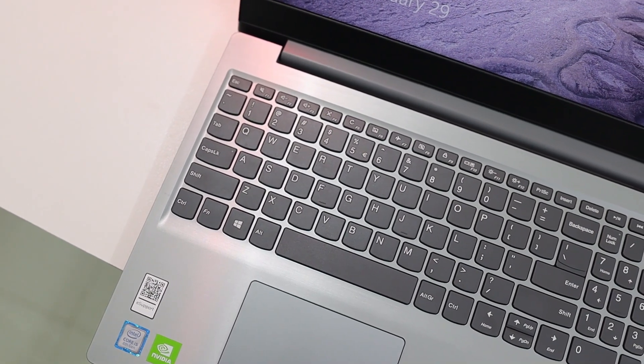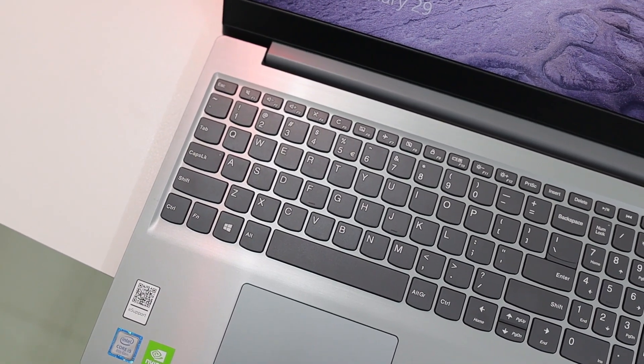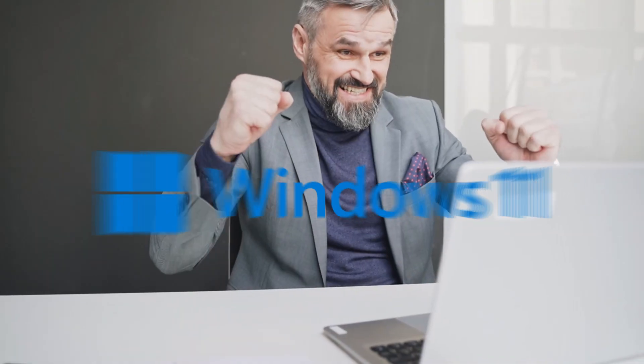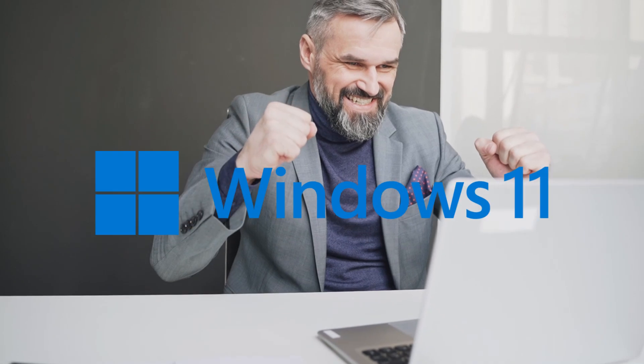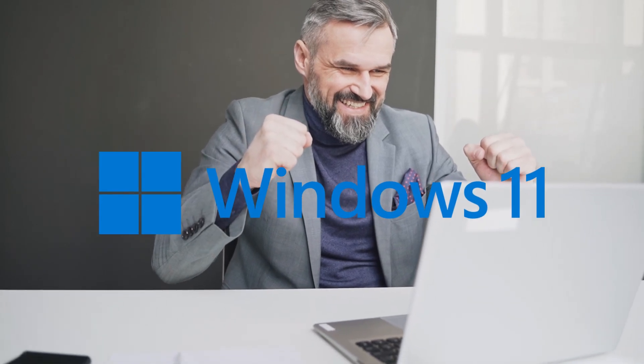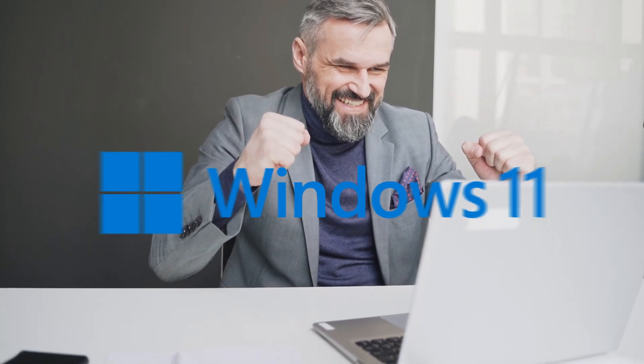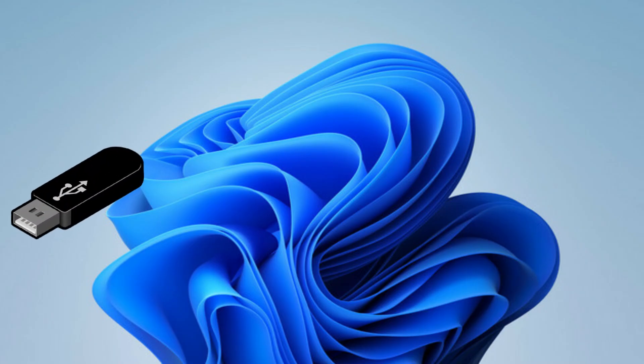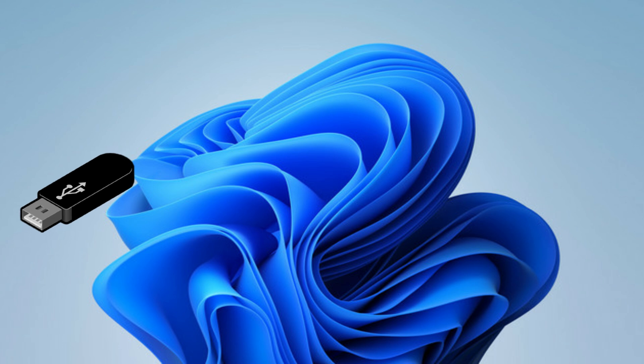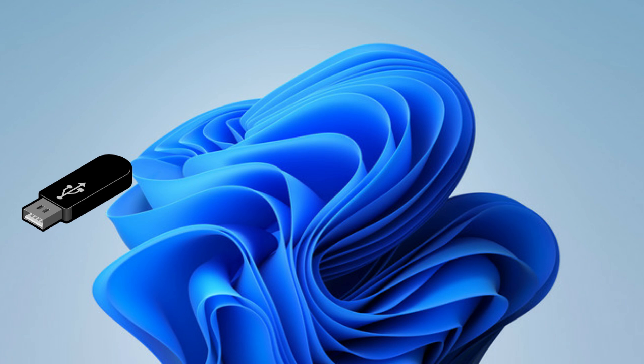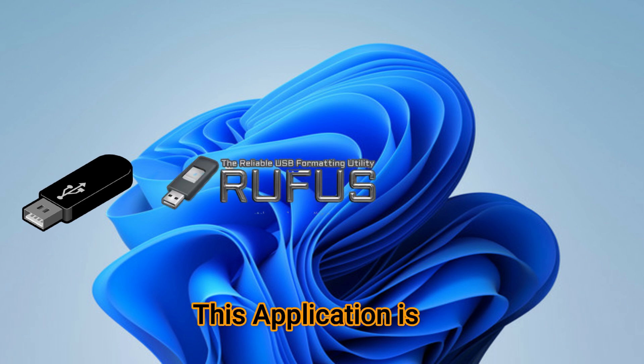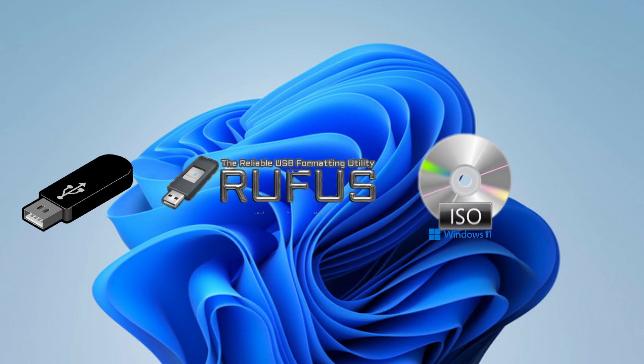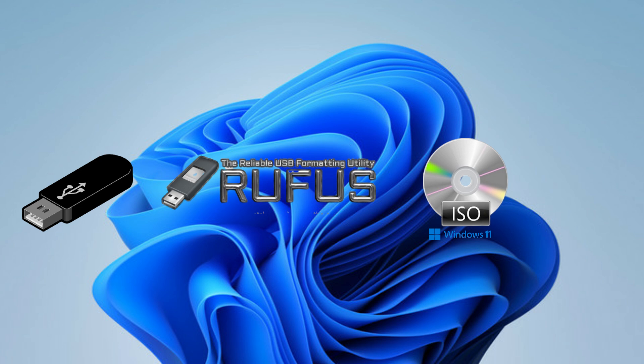For this method, the first thing you need is a flash drive or thumb drive which is 8 gigabyte or bigger. Second, you need a tiny application called Rufus to make a bootable USB drive. Third, we need a Windows 11 ISO file which we can download from the Windows website.